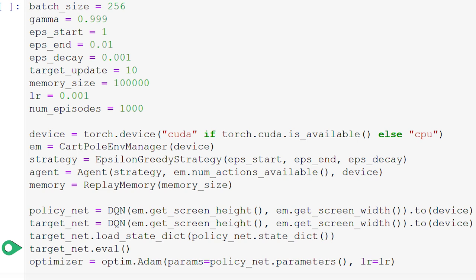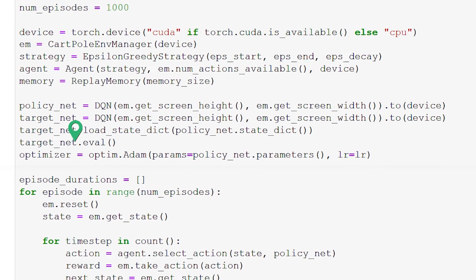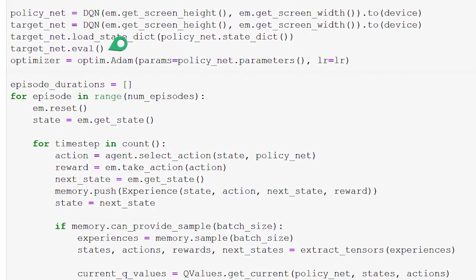We also put the target net into eval mode, which tells PyTorch that this network is not in training mode — in other words, this network will only be used for inference. Lastly, we set optimizer equal to the Adam optimizer, which accepts our policy net parameters and our defined learning rate.